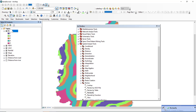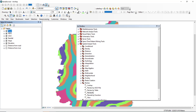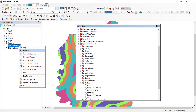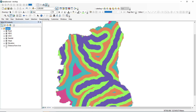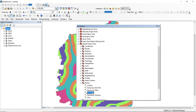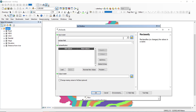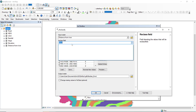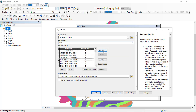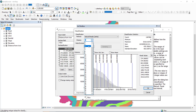Road is done. What is left is distance from river. Go to Reclassify and select river. This is as it is — classify into five classes.